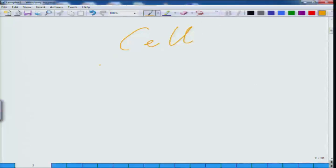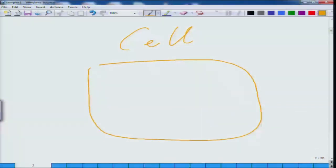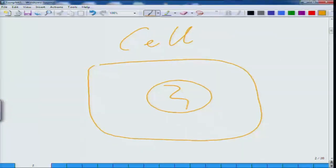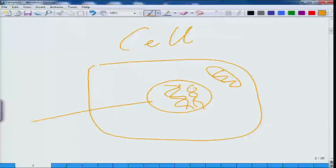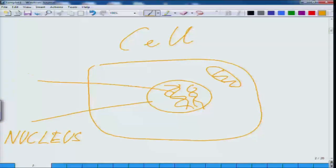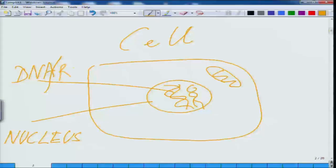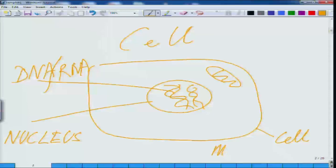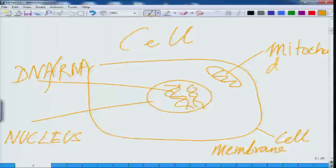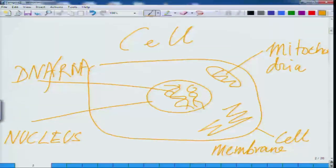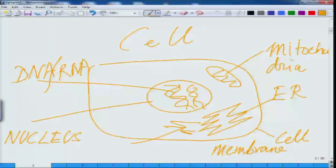What is a cell? A cell is an enclosed structure which has a membrane and it has a nucleus, which contains a molecule called DNA. Outside this nucleus there are several organelles. These include DNA and RNA - deoxyribonucleic acid and ribonucleic acid - the cell membrane, mitochondria, something called endoplasmic reticulum (ER), and sarcoplasmic reticulum (SR), likewise.